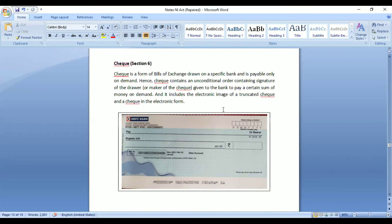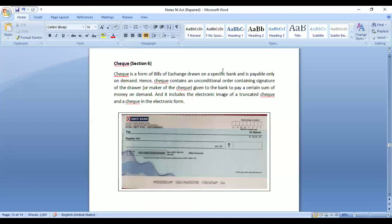In case of promissory notes and bills of exchange, a date is usually specified and payment must be made on or before that date. But in case of a cheque, it is different. Even though a date is mentioned when it is issued, and the cheque has a validity of three months, payment will not be made unless the payee submits the cheque to the bank and demands payment. So a cheque is always payable on demand.